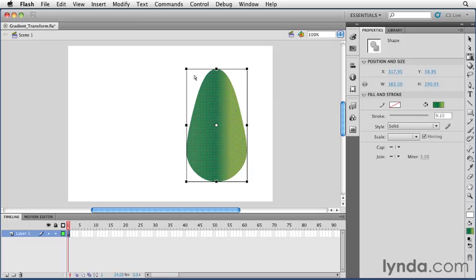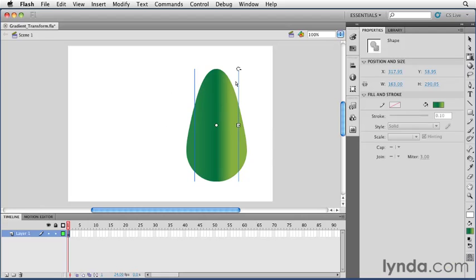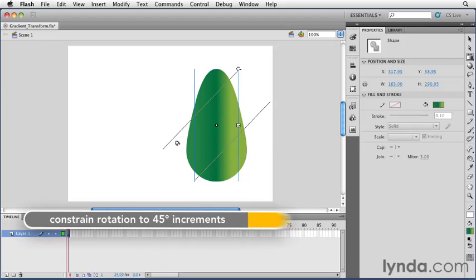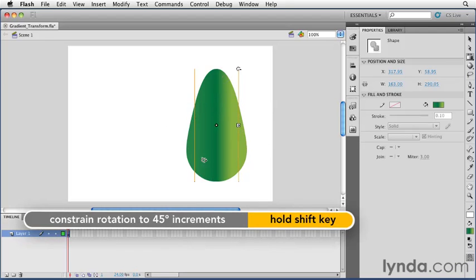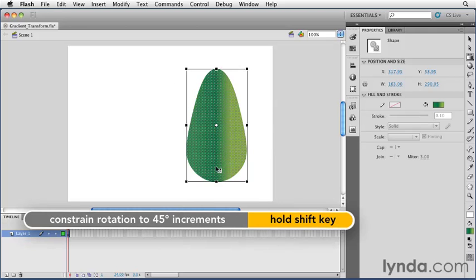Note that if you want to rotate the gradient, when the Gradient Transform tool is selected, you can select the Snap to Objects option at the bottom of the toolbar. With Snap to Objects, the rotation of the gradient will snap to 90 degree angles. You can also hold the Shift key to constrain it to 45 degree angles.